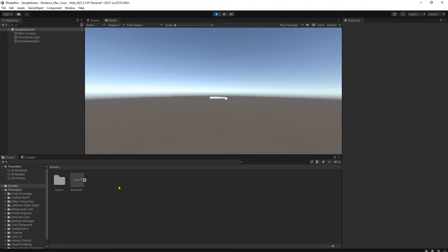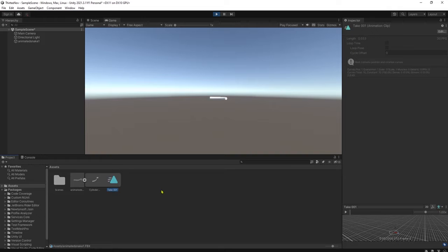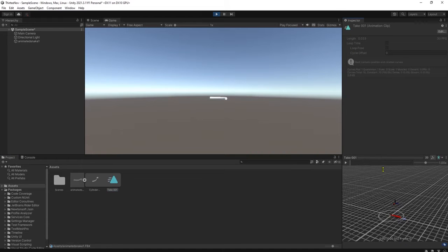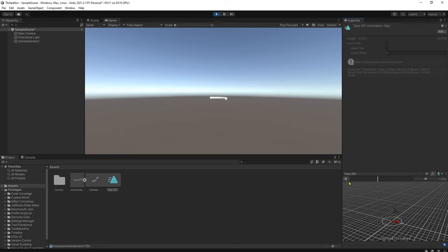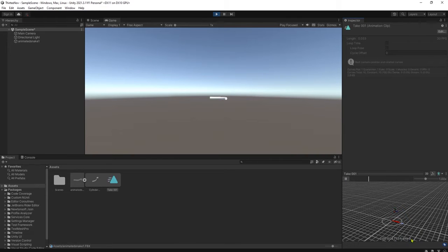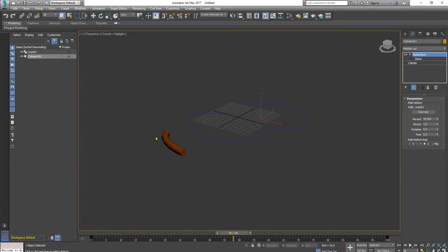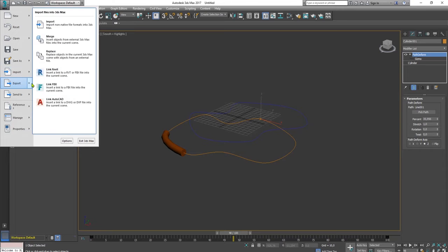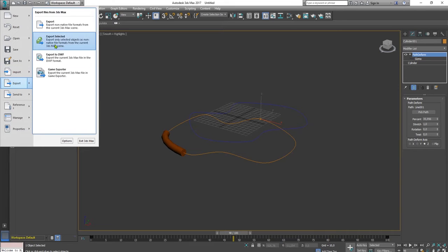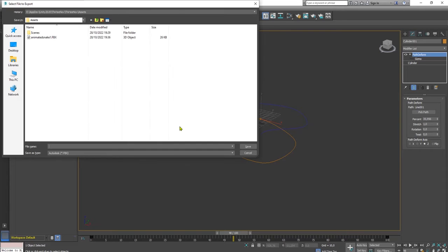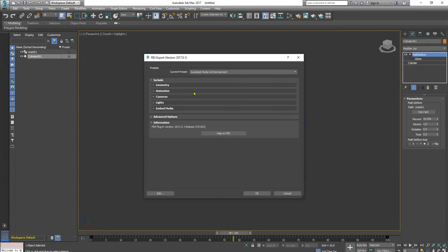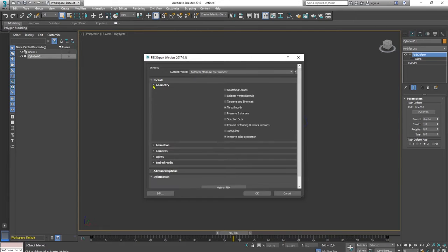I will show you what is the correct way to create snake animation or something like that in 3D Max and export it to Unity. Let me check again here. You have this window. If you click play, it is only zero frame in it. You cannot play it.